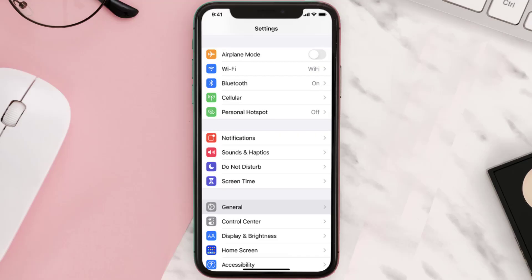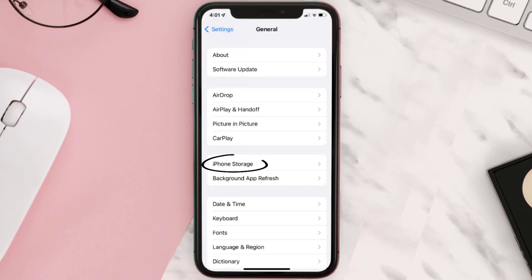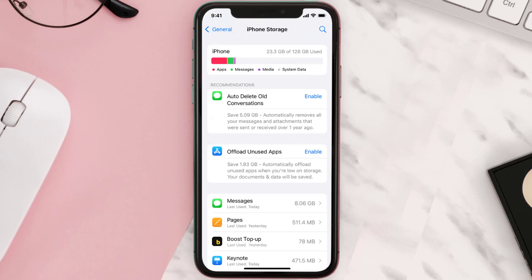You need to clear the app cache. Go to your device settings and then scroll all the way down to General and tap on it. Then tap on iPhone Storage, search for the app, and then tap on it.